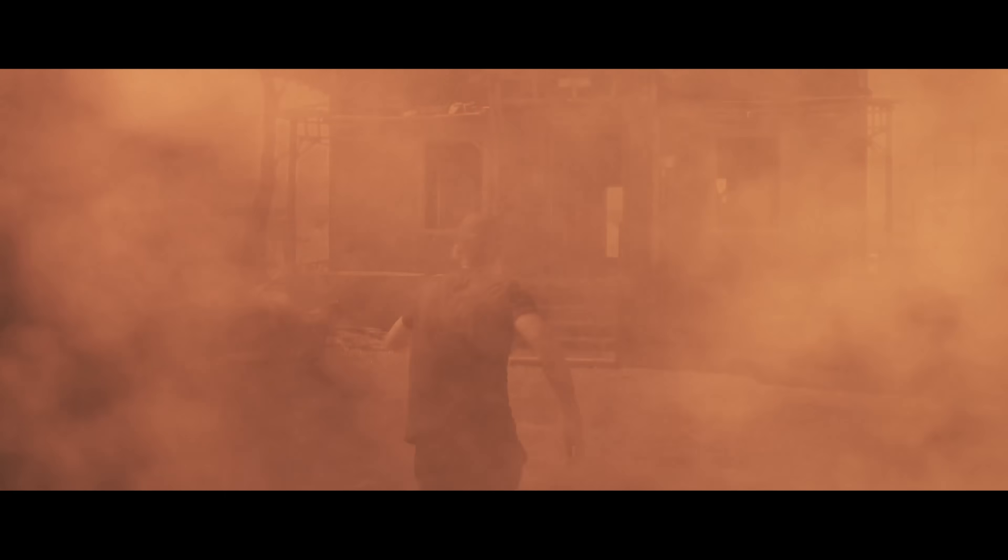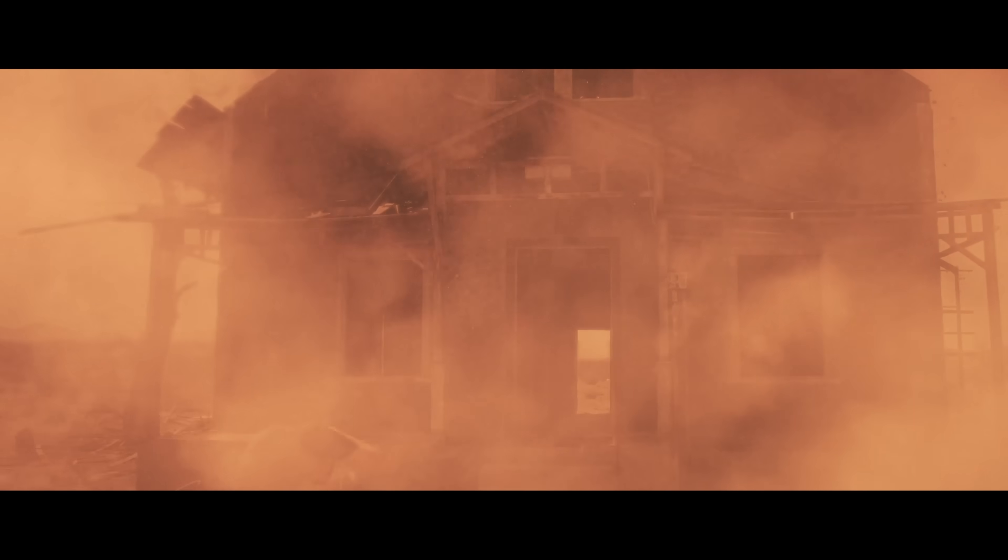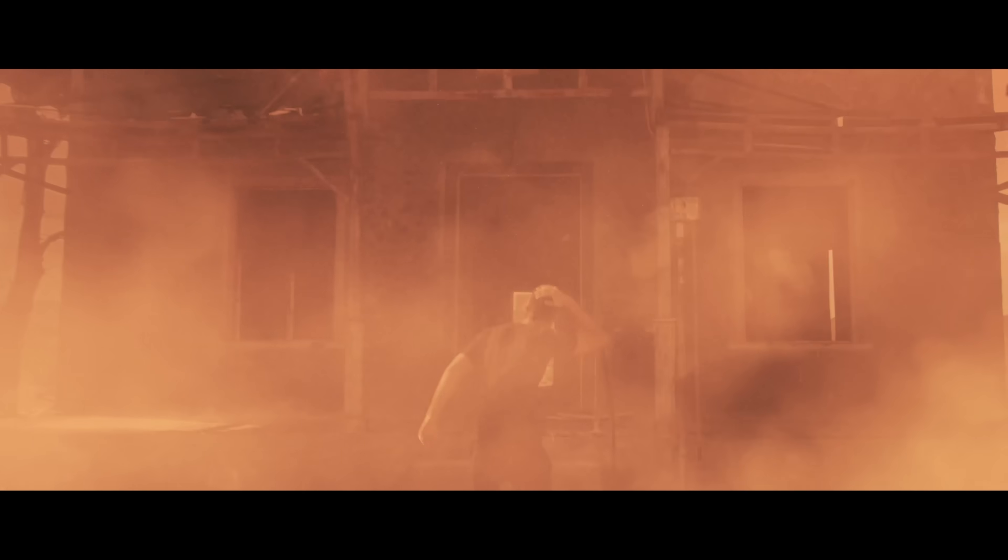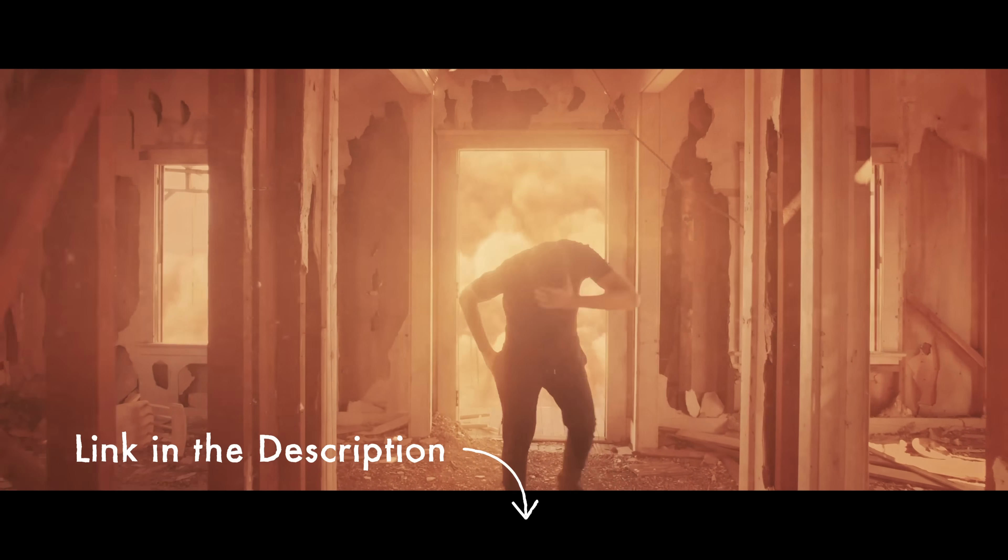For this one, I used Dust Elements from Production Crate and it made these effects a lot easier instead of having to create all these dust assets from scratch and simulating a whole dust storm. So shout out to them and the link is also in the description.